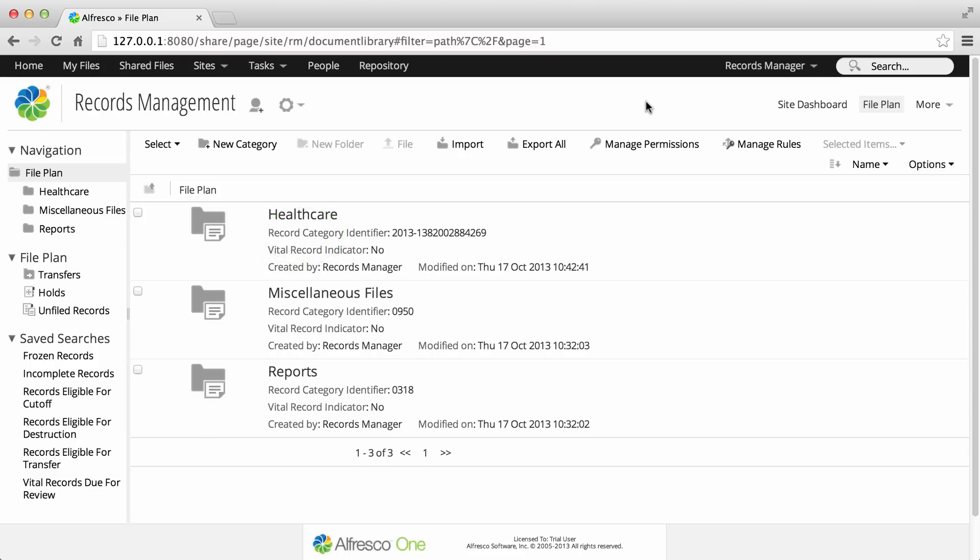Once a file has been completed as a record, it's subject to the rules of the disposition schedule that's attached to the category it's in. A disposition schedule contains one or more steps that define a particular action to be carried out.